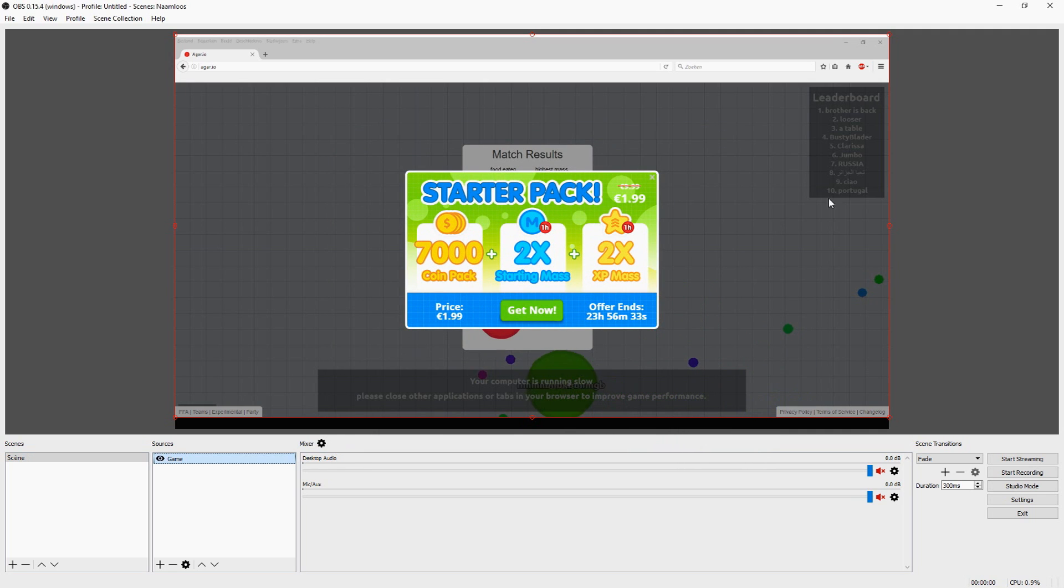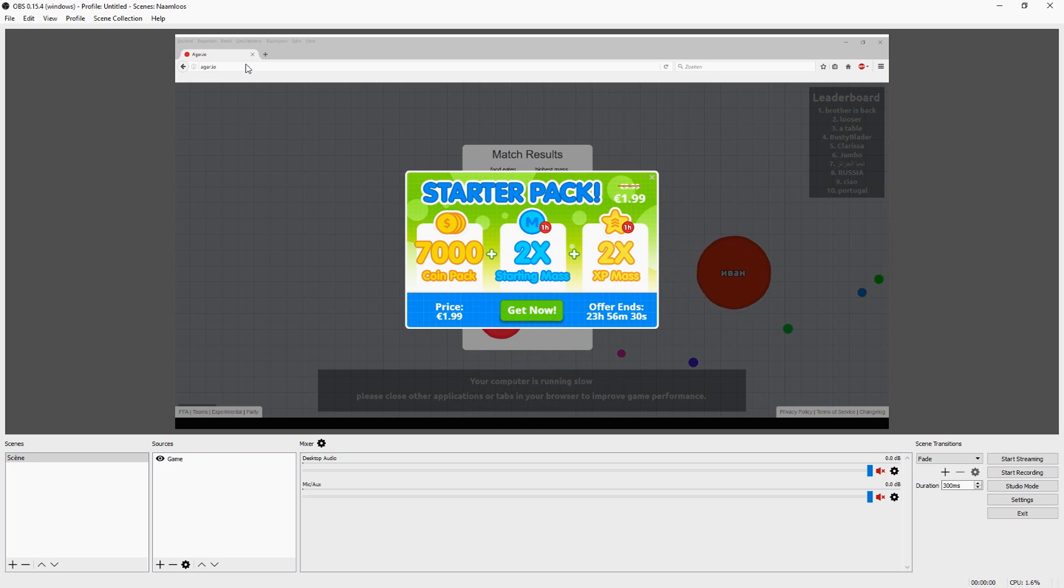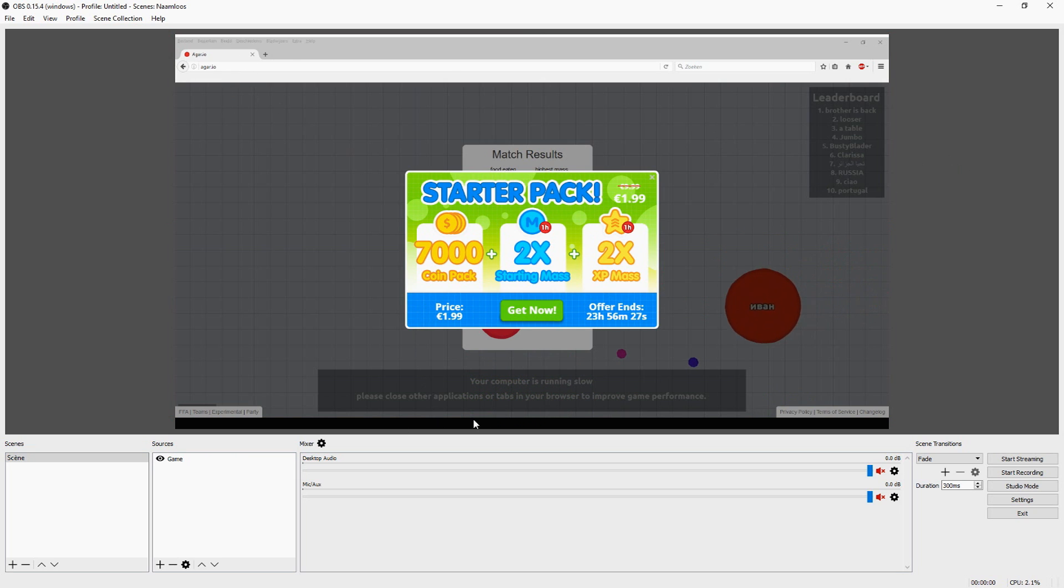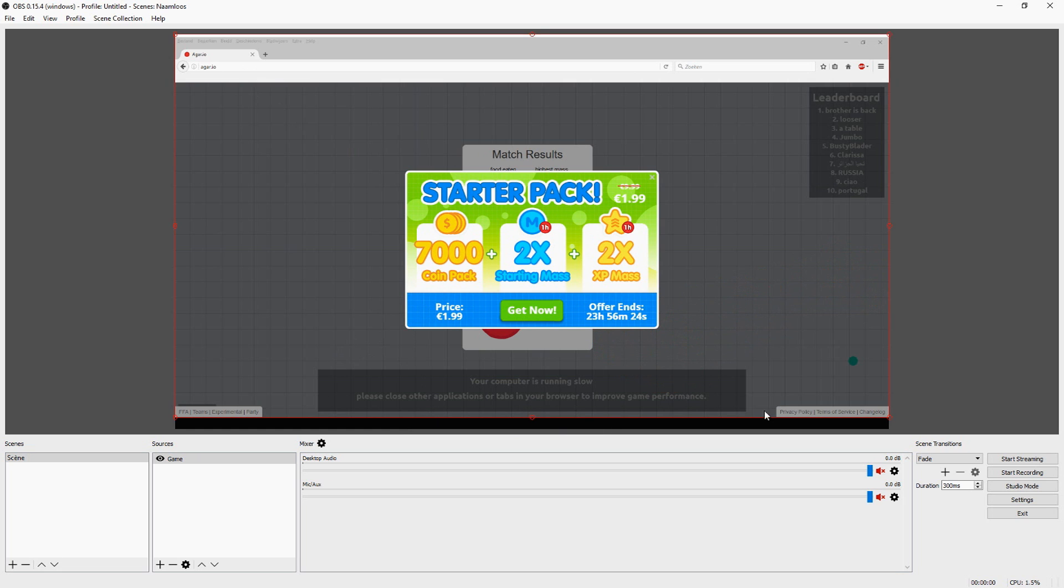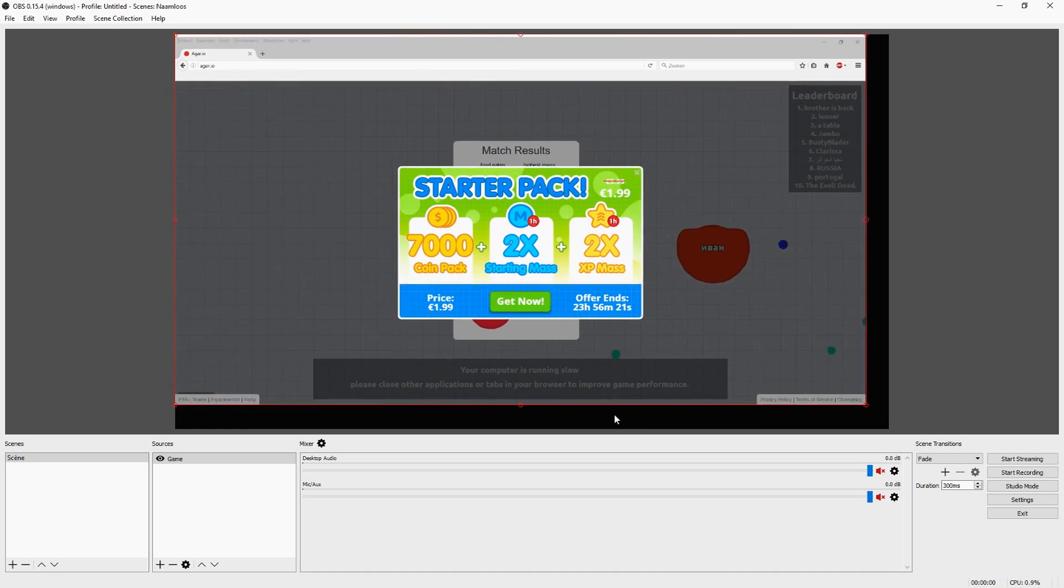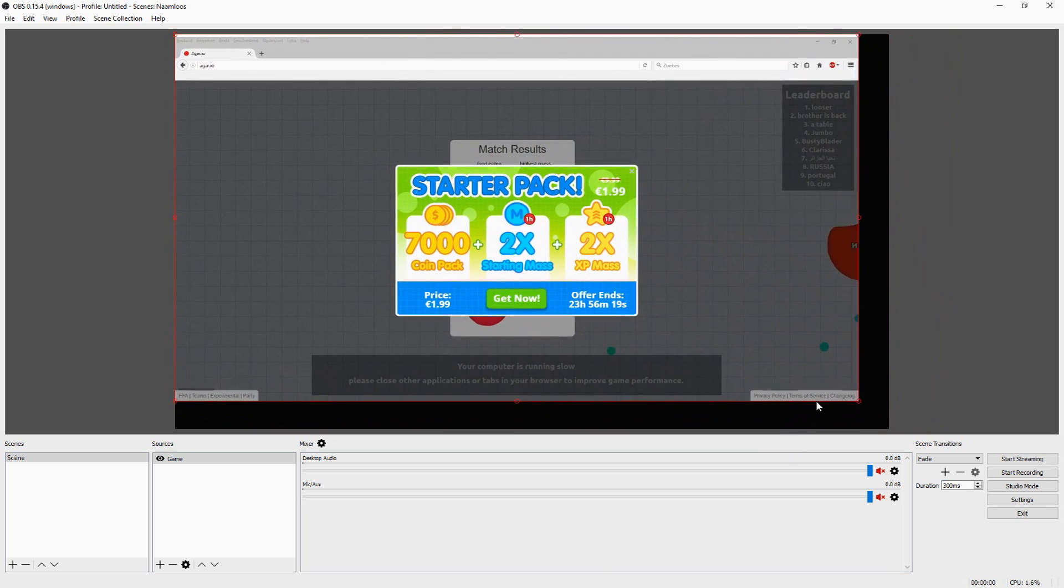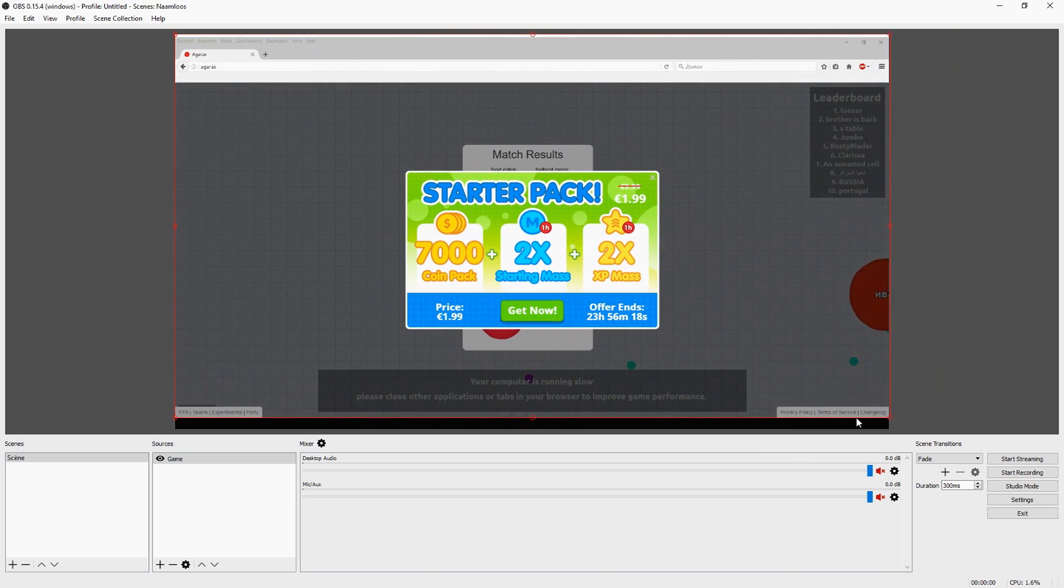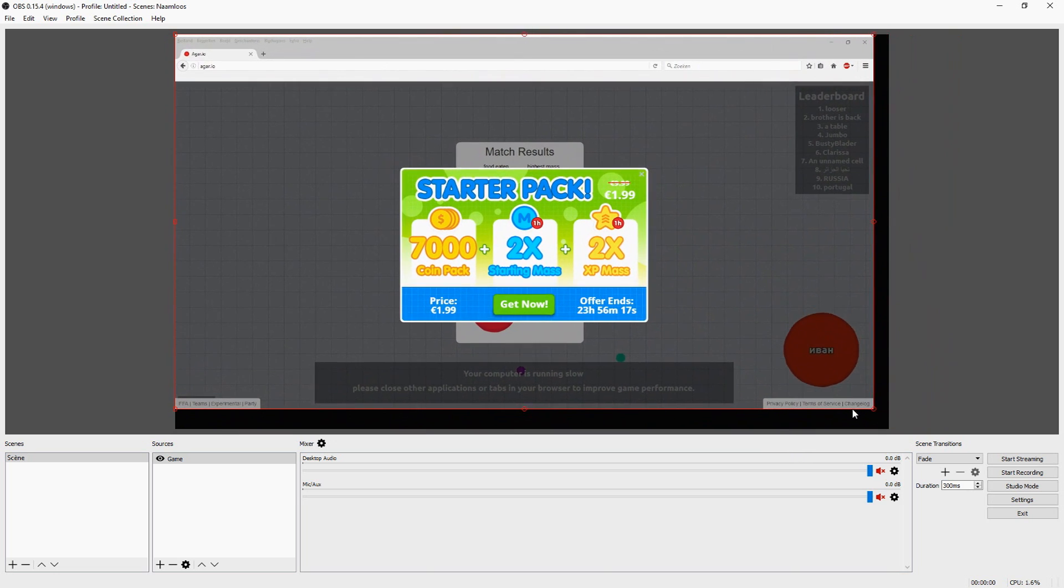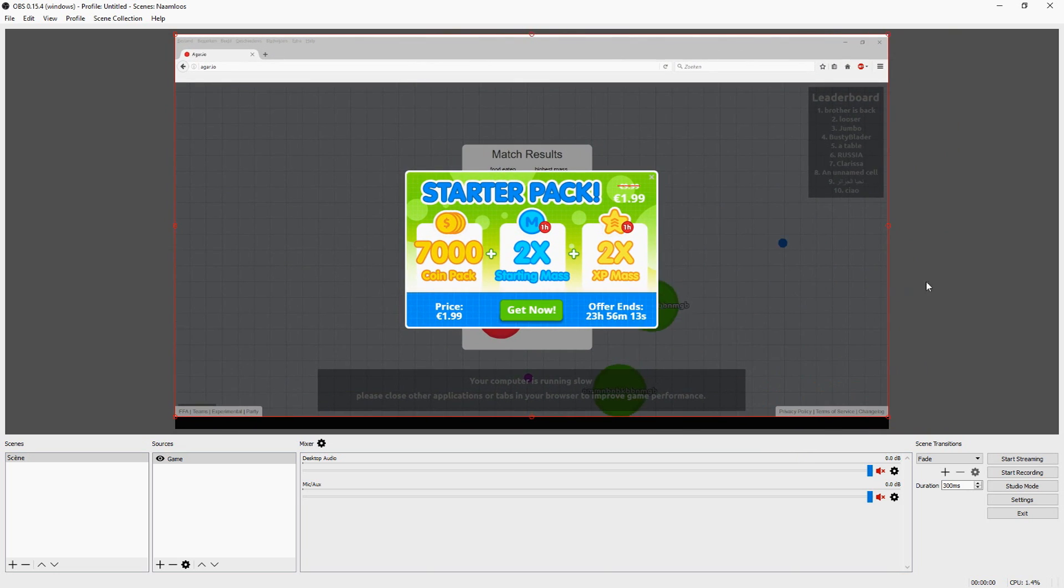So as you guys can see, we have nice Agario on the screen. But I already can hear you guys like, Alex, we are seeing the taskbar, we see the menu, we see the URL. We just want to get rid of that. I already know that you guys are probably going to stretch this, but then the leaderboard is going to be out of the frame and everything. Don't touch the Agario screen.